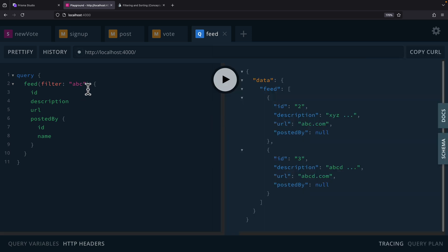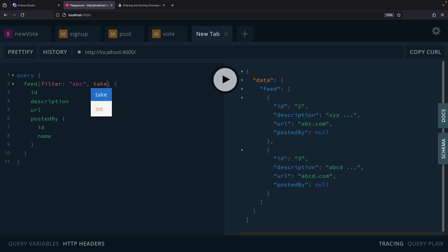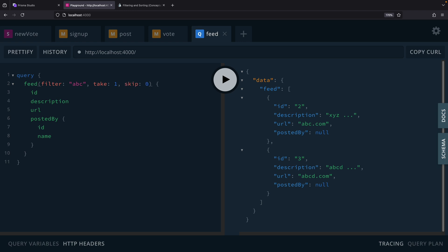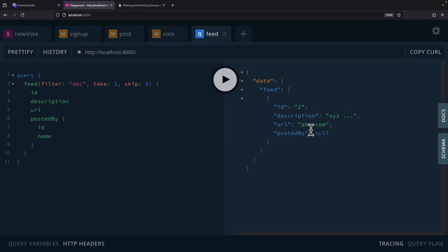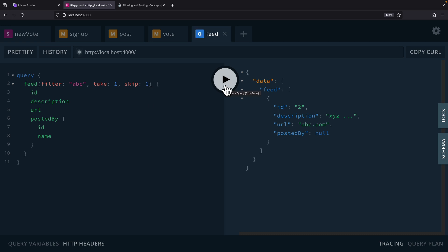We're going to set take to one. For skip, if we're on the first page, we're not skipping anything, so our expectation is to see only one record. Running the query, we can see we only get that one record. If we skip one — meaning we're on the next page — we expect the second item, and we can see that second item here.